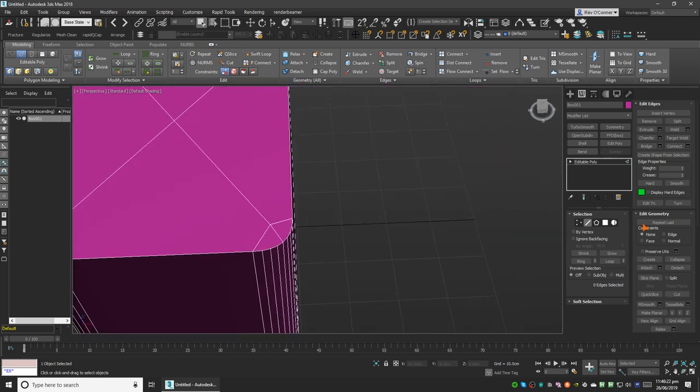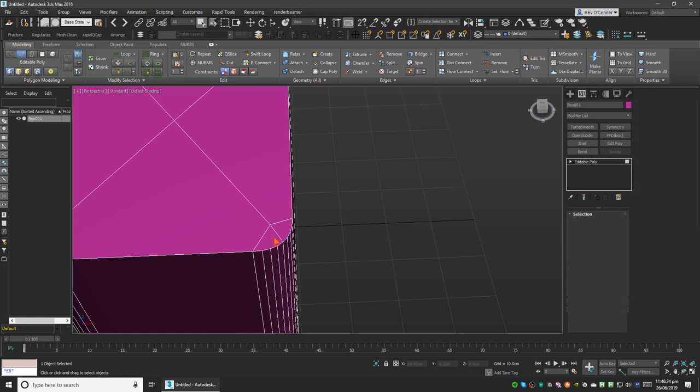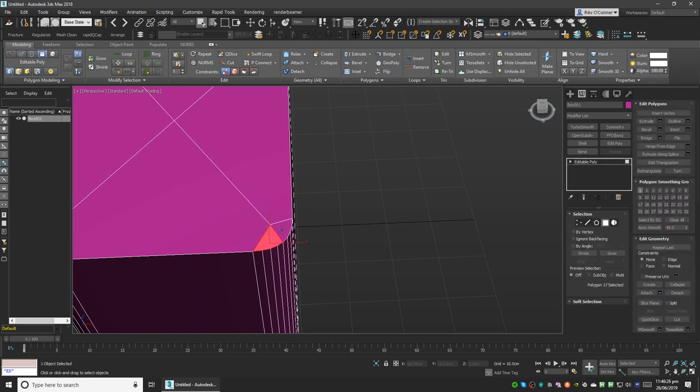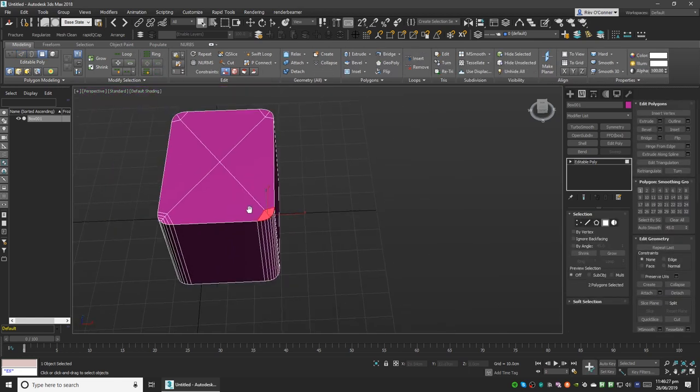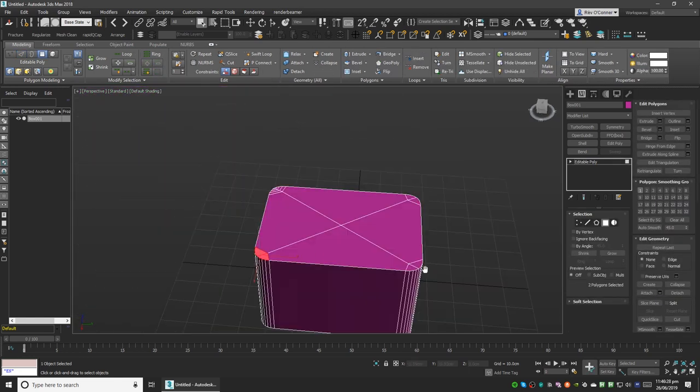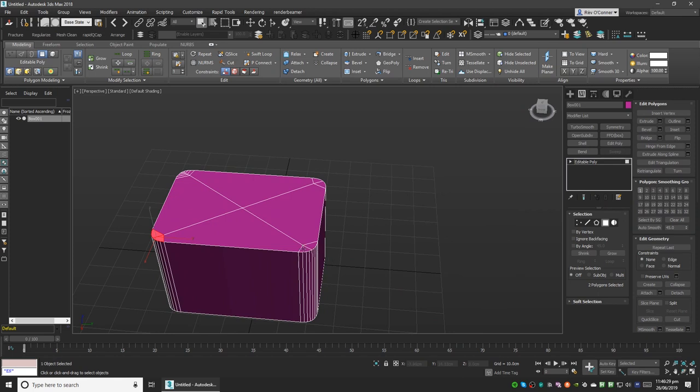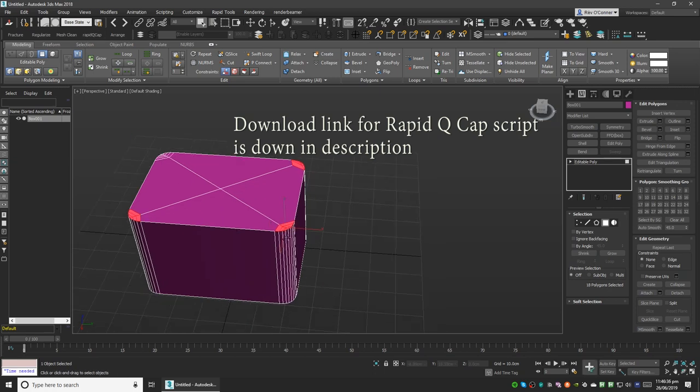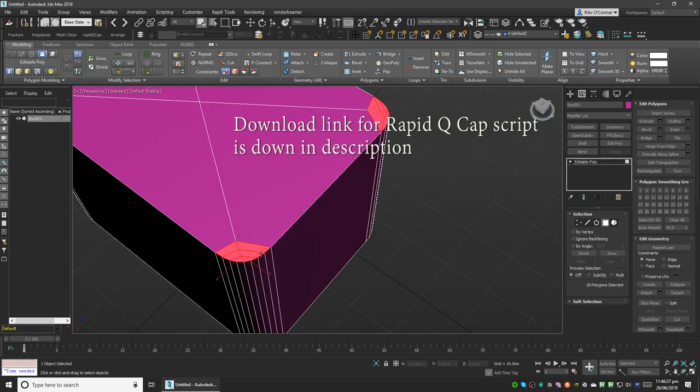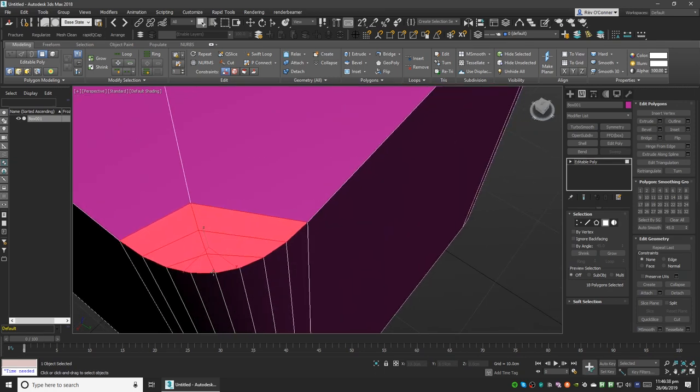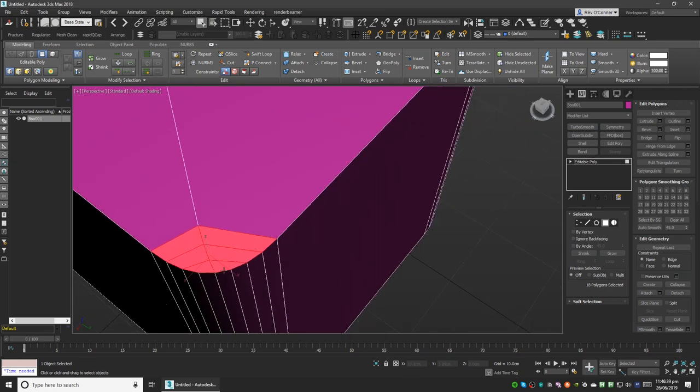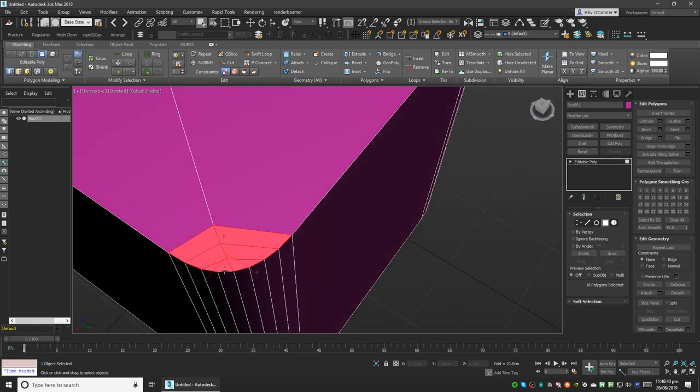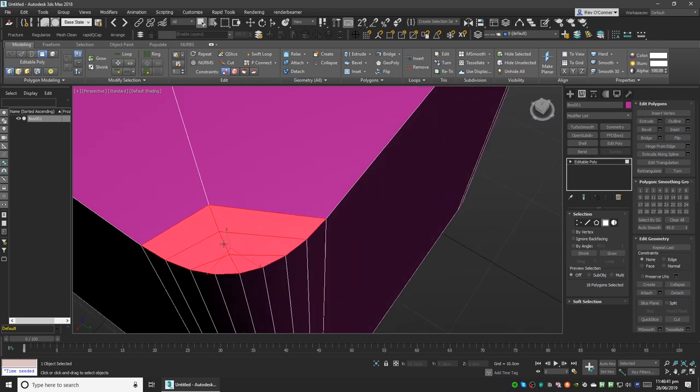A shortcut to doing this would be selecting all these faces and using the script Rapid Q Cap. It does the same thing, but a bit differently.